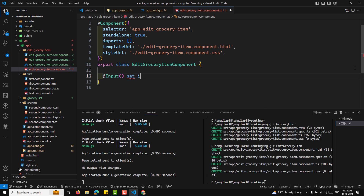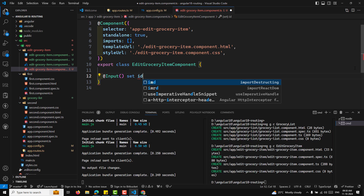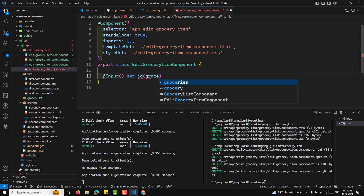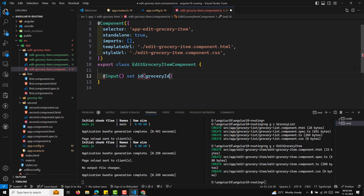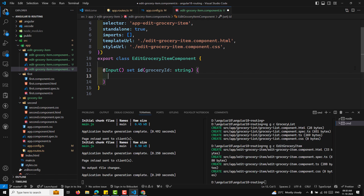When we get the ID, I am using setId, and here I will be getting the grocery ID as a string. We want to get the grocery details for that ID, which means we need a service. I will try to create the service and inject the grocery service.